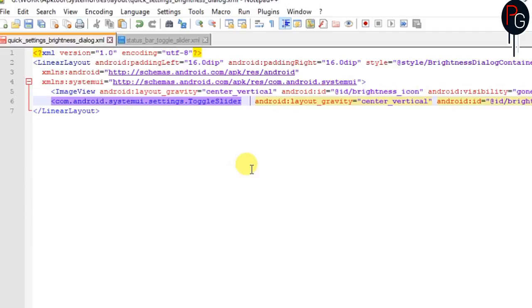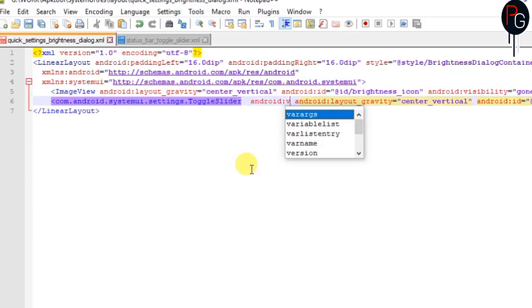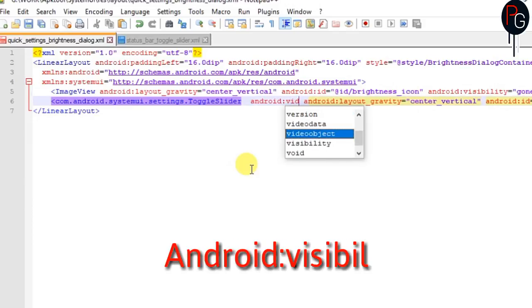Here you have to add the attribute that is android:visibility and set value to gone.